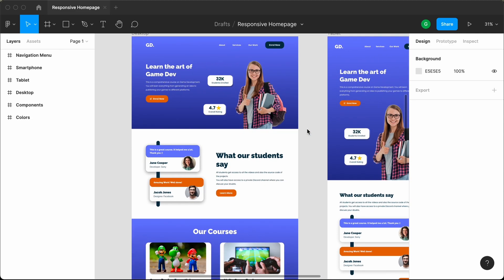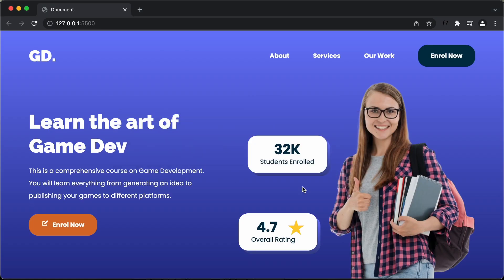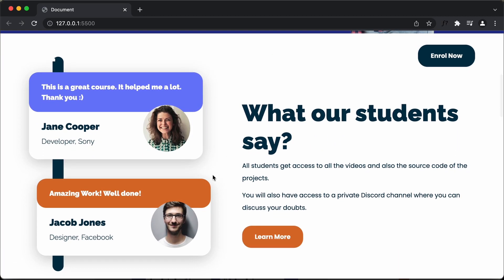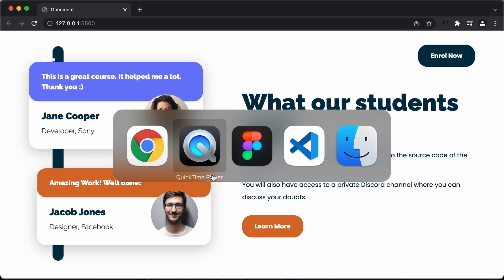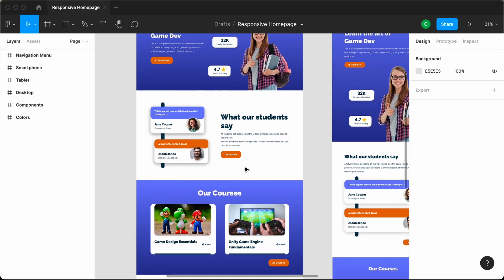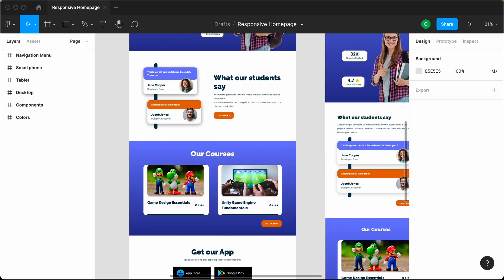In the previous video, I showed you how to design the testimonial section. If you go to the browser, here you can see our progress as of now — we have designed the hero section and also the testimonial section. Now in this video, I'll show you how to design this courses section over here. So let's get started.